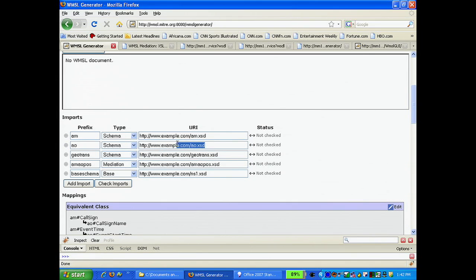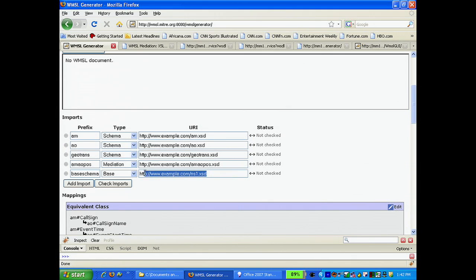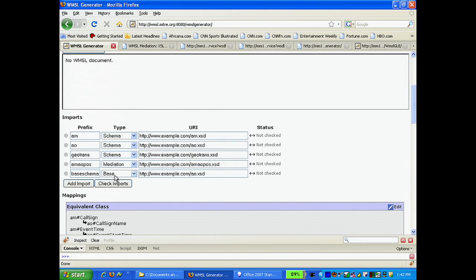In this example, we are stating that the mediated schema will be based on the AO schema and not the AM schema. That is, the starting point for the generation of the mediated schema will be the AO schema.